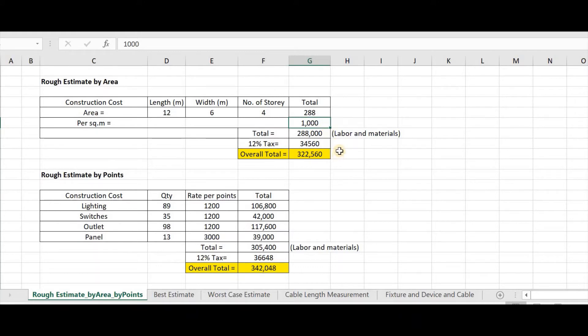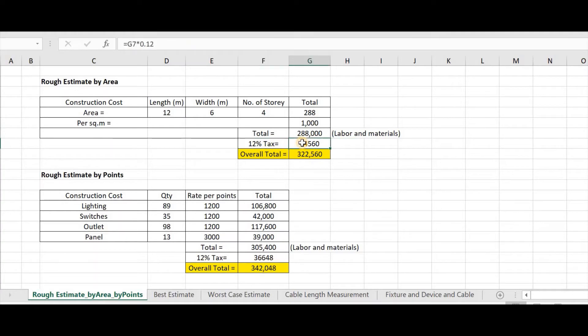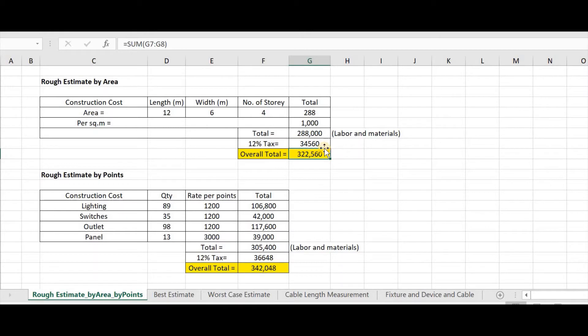For now, let's have an example of 1,000 pesos per square meter. And we have a total of 288,000 for labor and materials. Additional 12% tax. And then, we will have an overall total of 322,560.